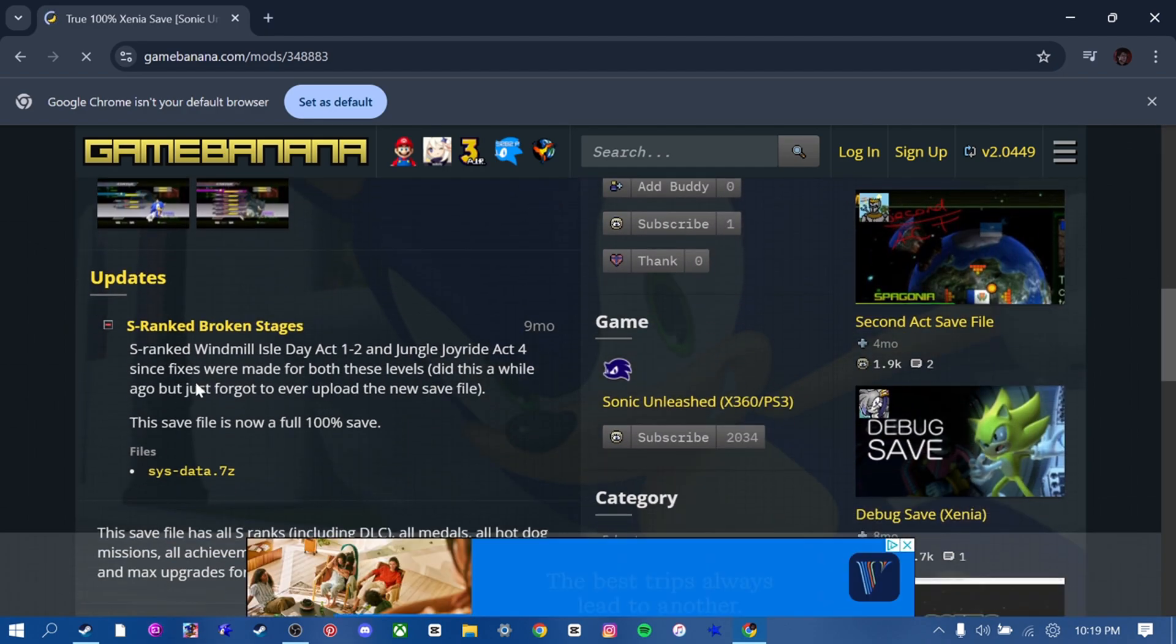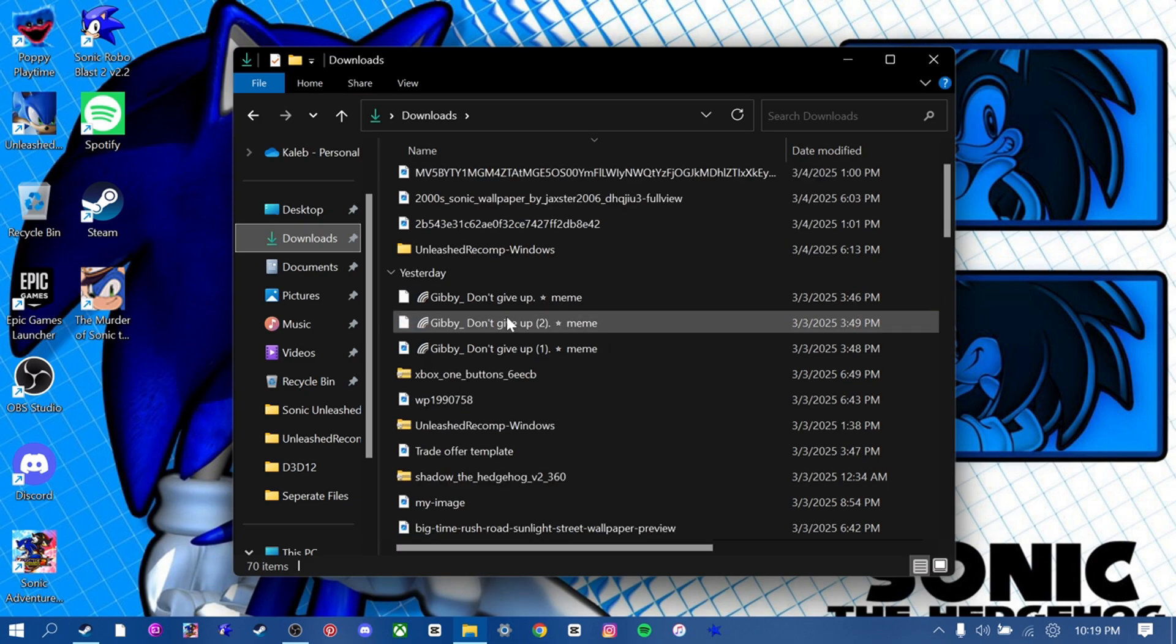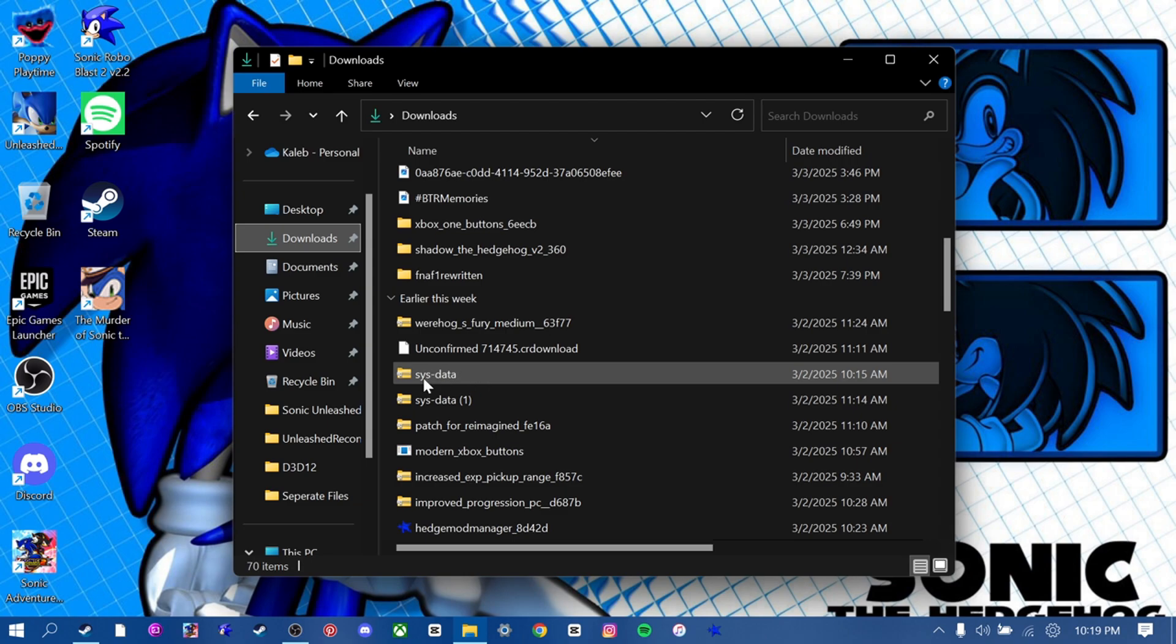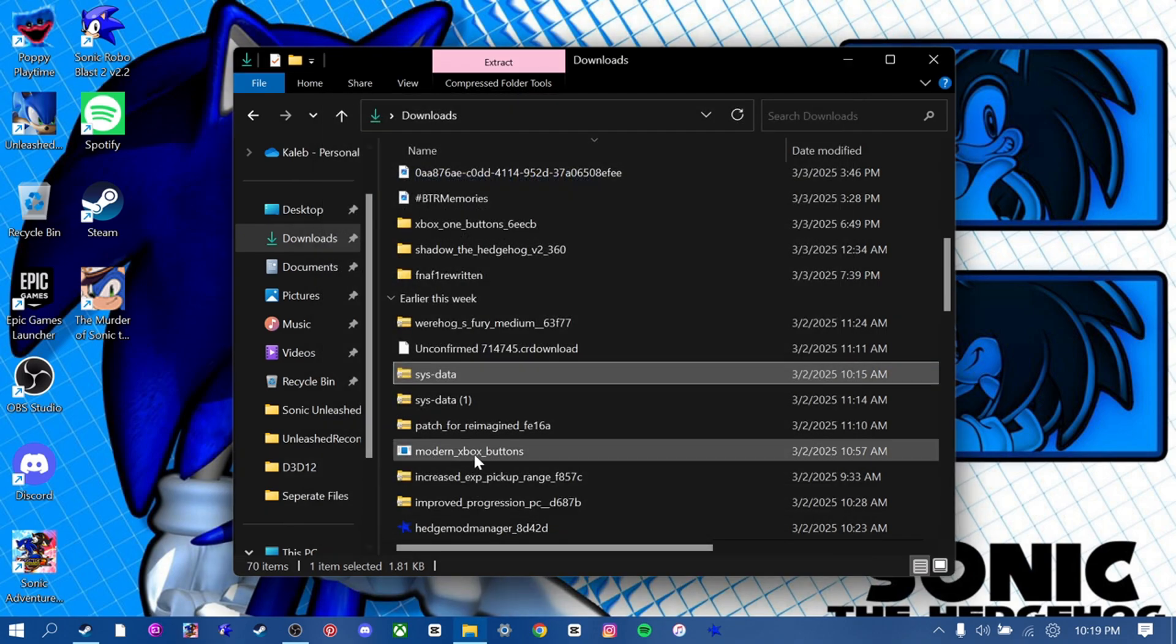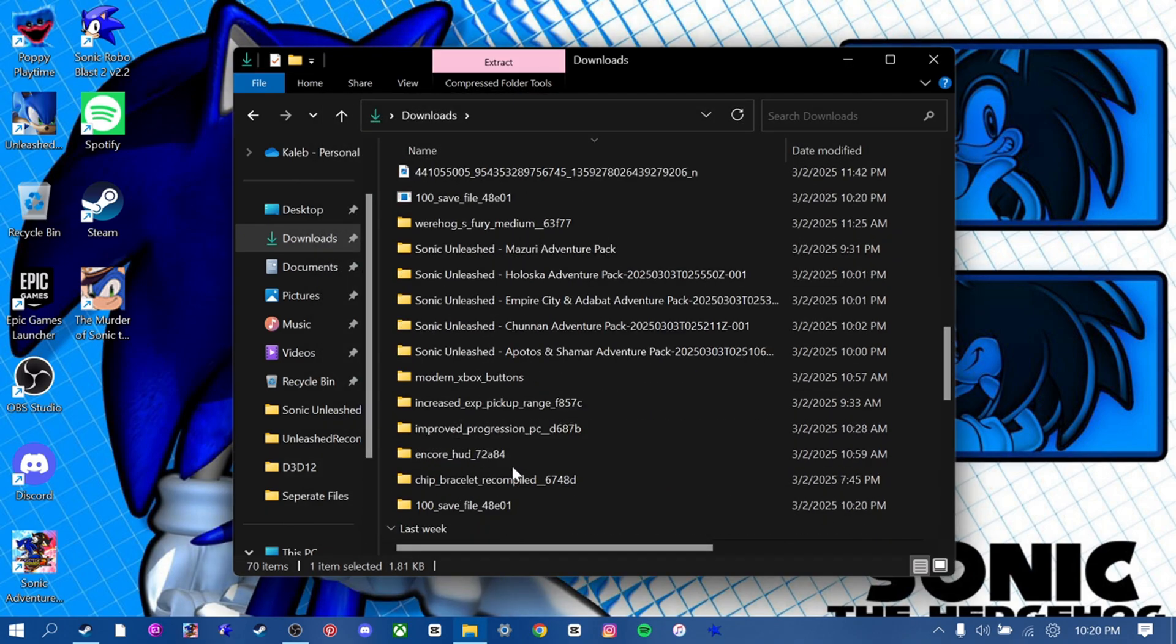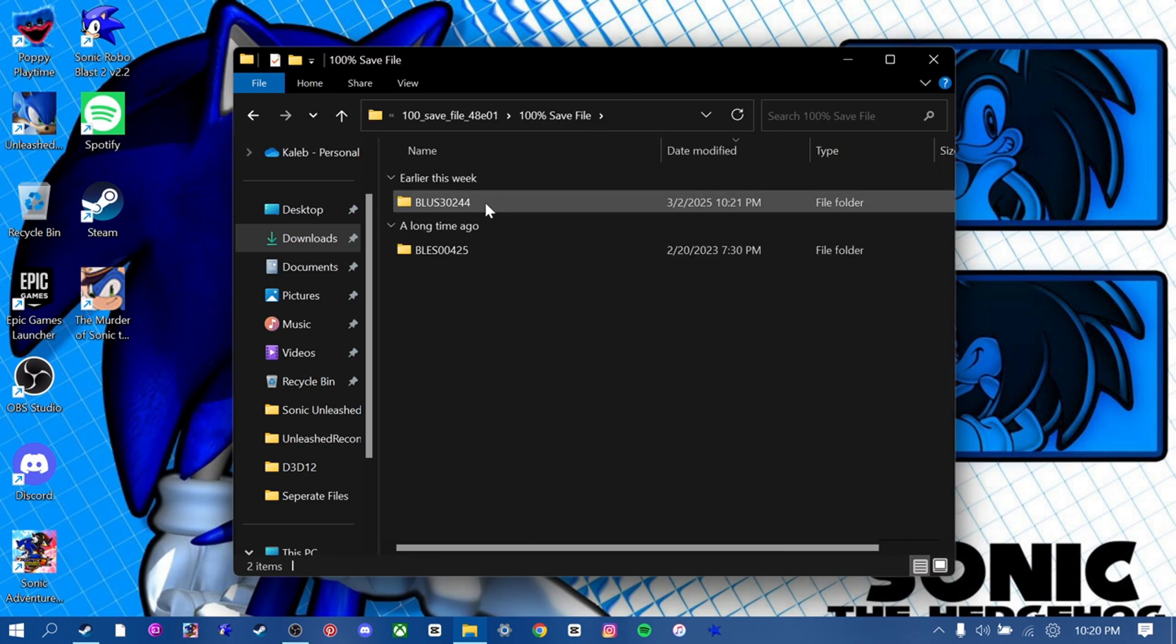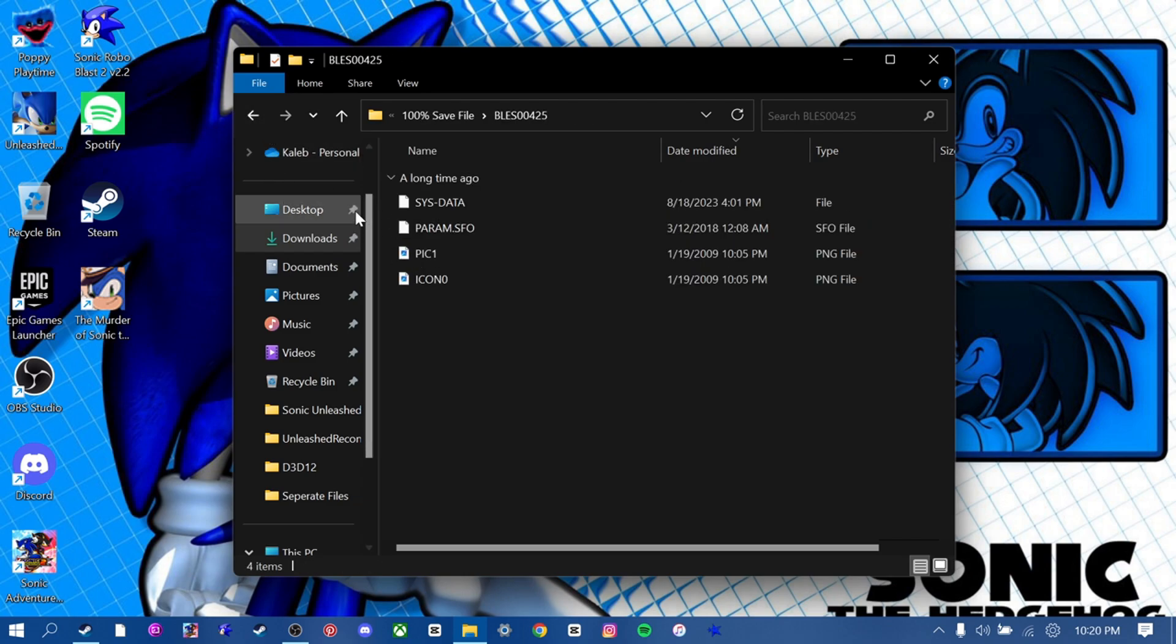Just download this, and then once you have that downloaded, go to your files, just extract. Just extract this. It's going to be named SysData. So we're just going to extract that real quick. We have that extracted. Here it is. 100% save file.